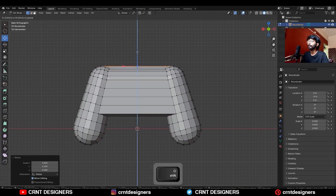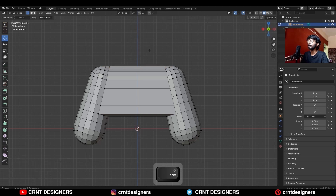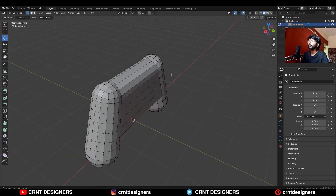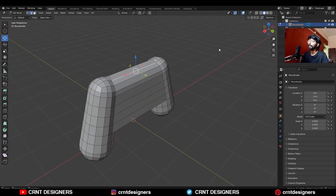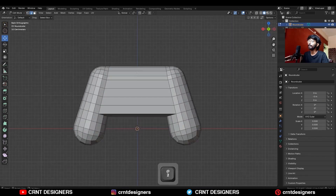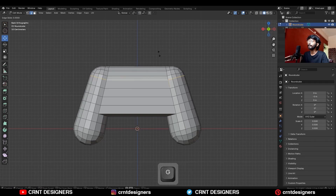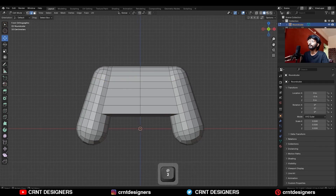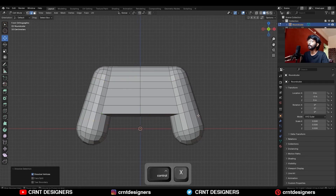Adjust the position of the verts, then select these edges and use Set Flow on them. Then use edge slide on this edge loop, then select these edge loops and dissolve them.